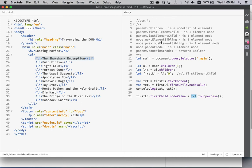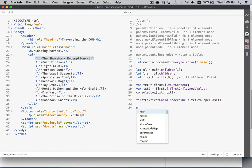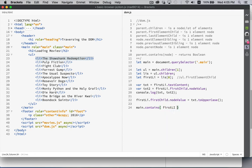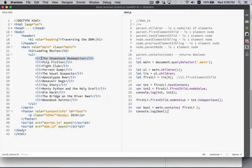The last one in the list here is `contains`. The `contains` method is going to return a boolean. So if we wanted to find out if `firstLi` — this list item — is a descendant of `ul` or even `main`: `main.contains(firstLi)`. Console logging that gives us `true`, which it is. This list item is a descendant of `main`. It's not a direct descendant — it's a grandchild, not a child — but it is contained by `main`.